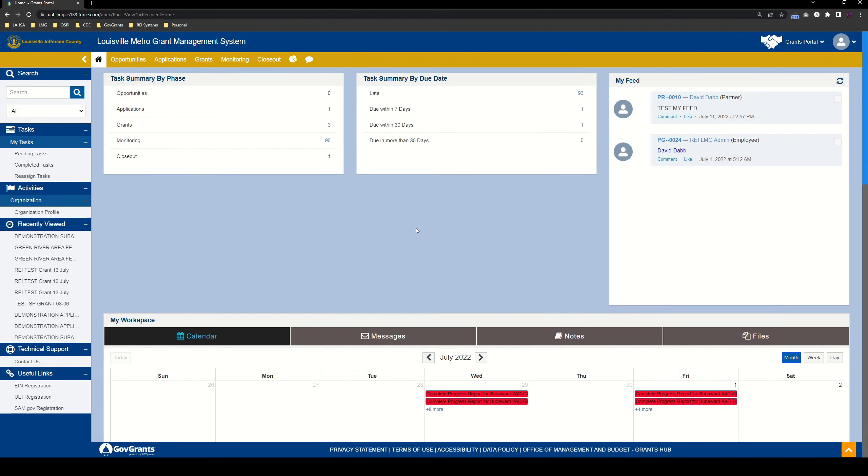Hello, everybody, and welcome to another GovGrants tutorial. My name is David Dabb, and today we're going to be covering advances. Advances are a type of payment request that you'll be able to do once you have an active subaward with LMG.